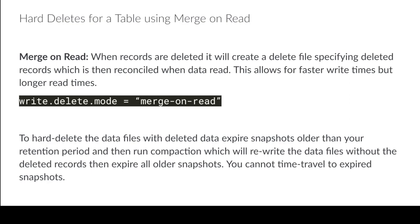So bottom line is you just have to do an extra step. Expiring snapshots isn't going to be enough. You're also going to want to run compaction before you expire snapshots when you have a merge on read table.